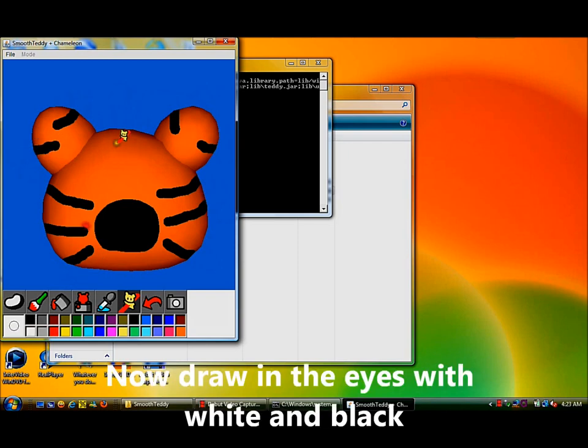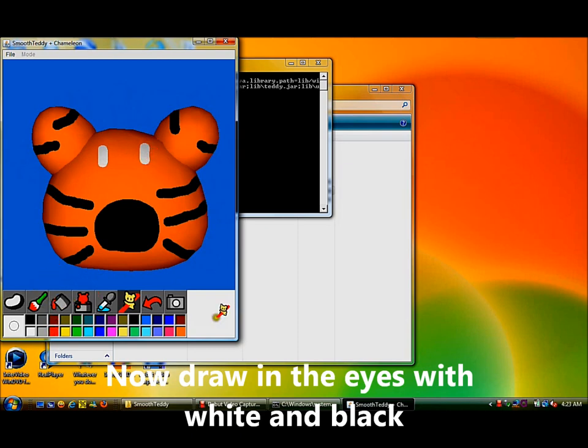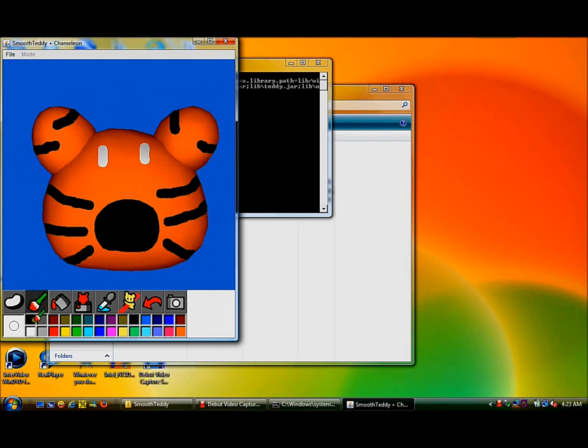Now click the color white and create small, slightly oval or circle dots on the top. This is done again by holding and dragging the mouse. Click the black on the paint palette and just click a dot in the center of the white parts to form the pupil.